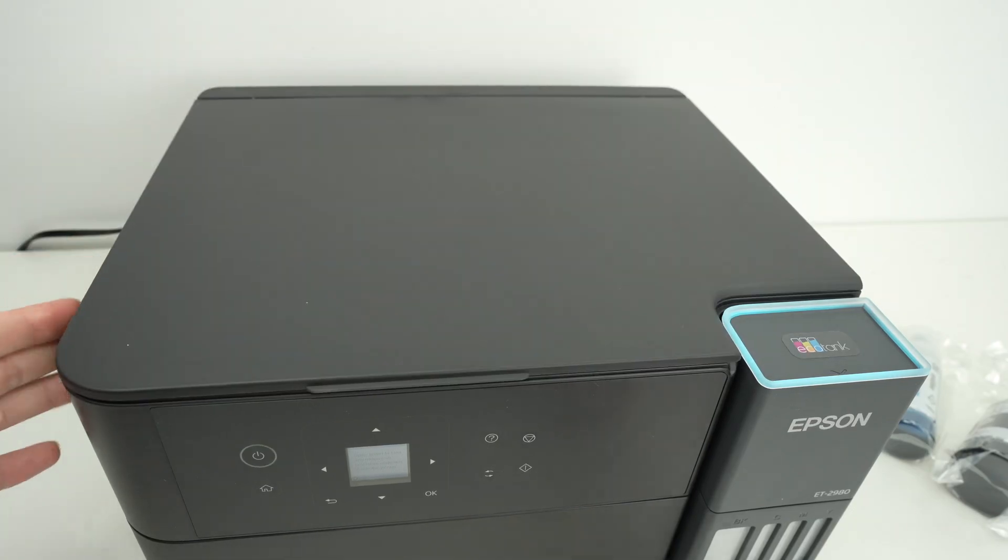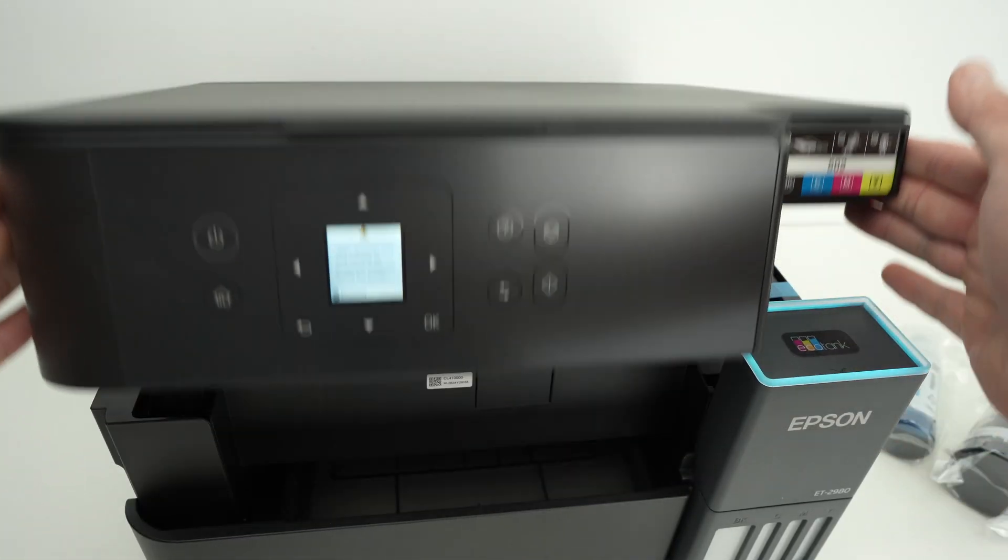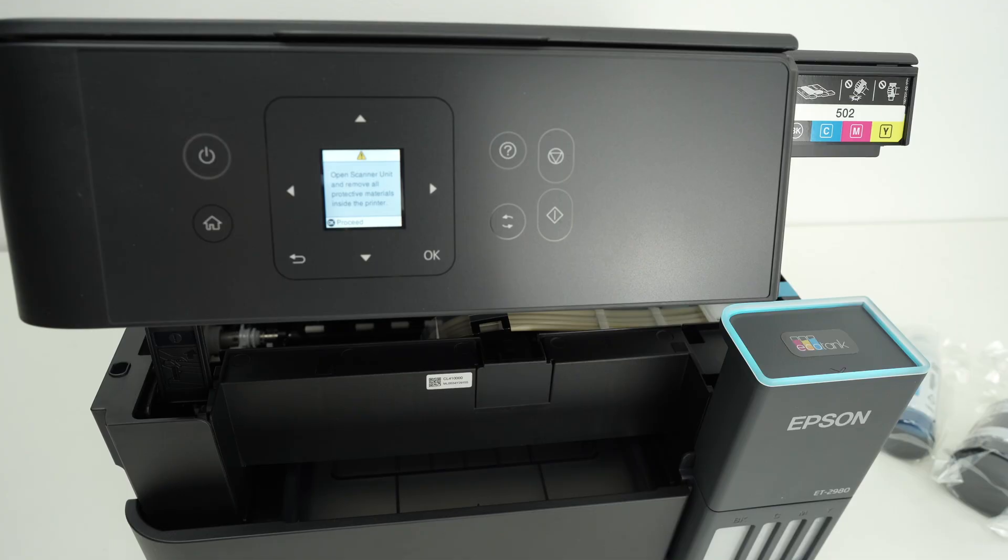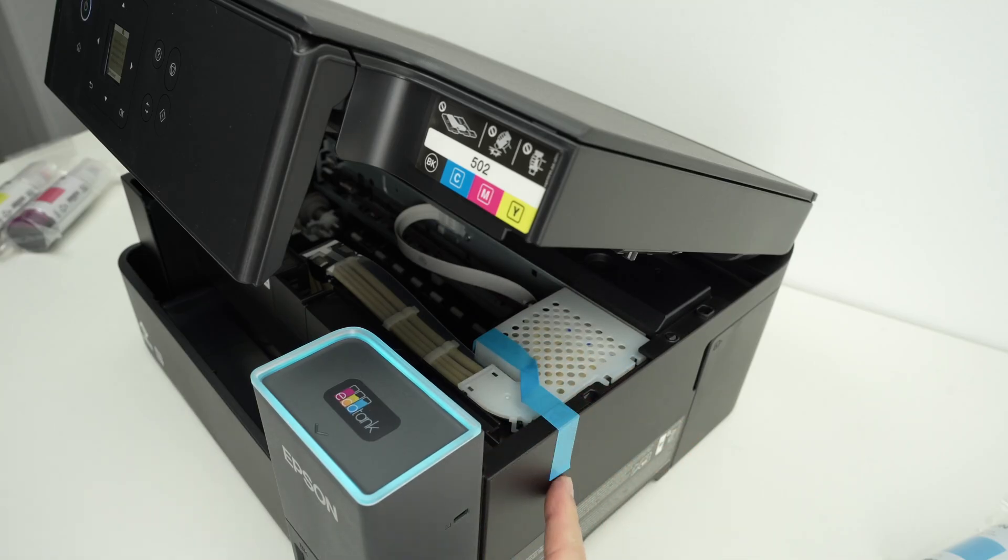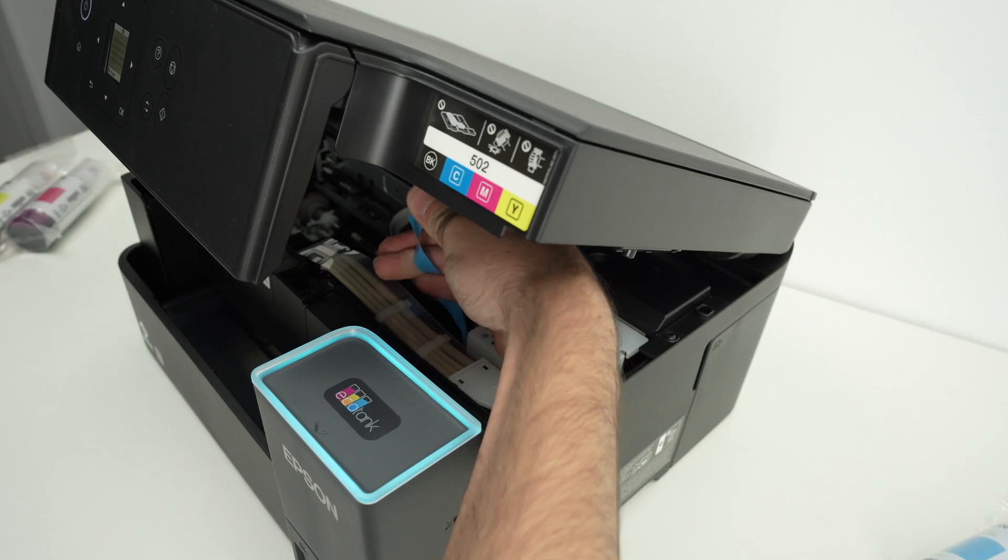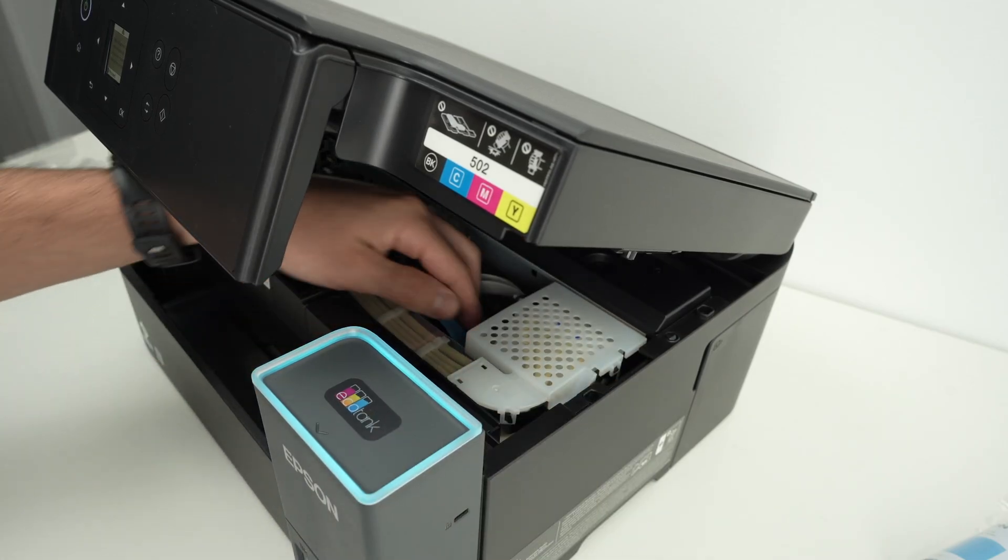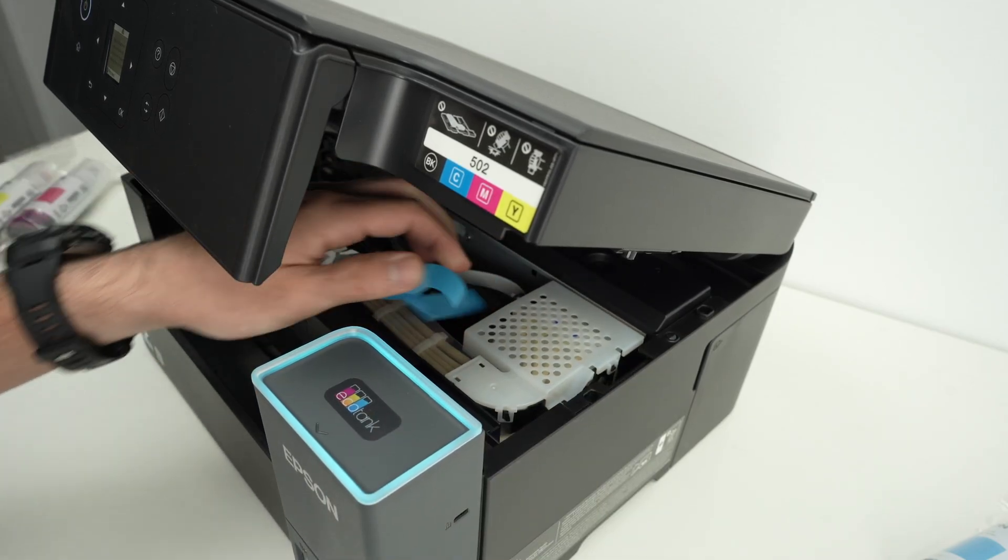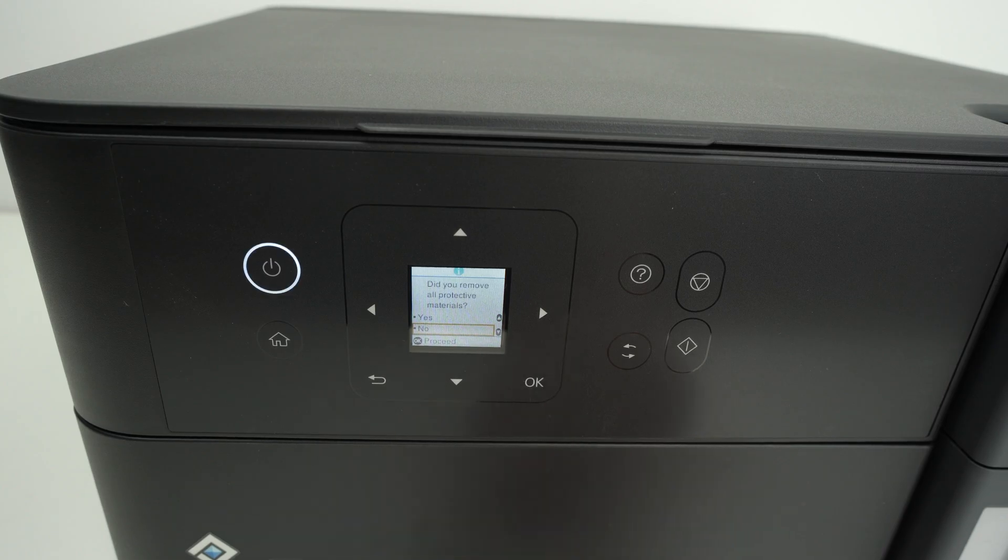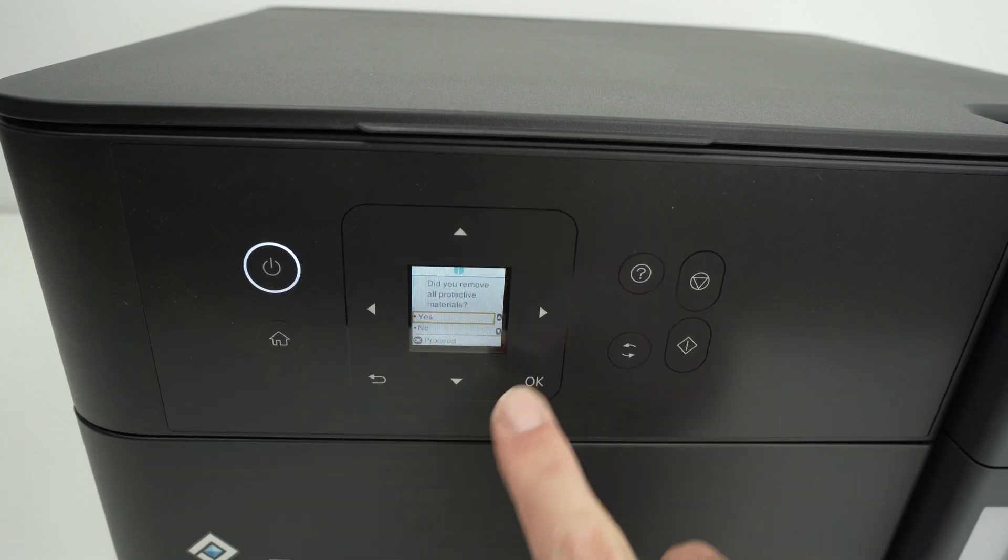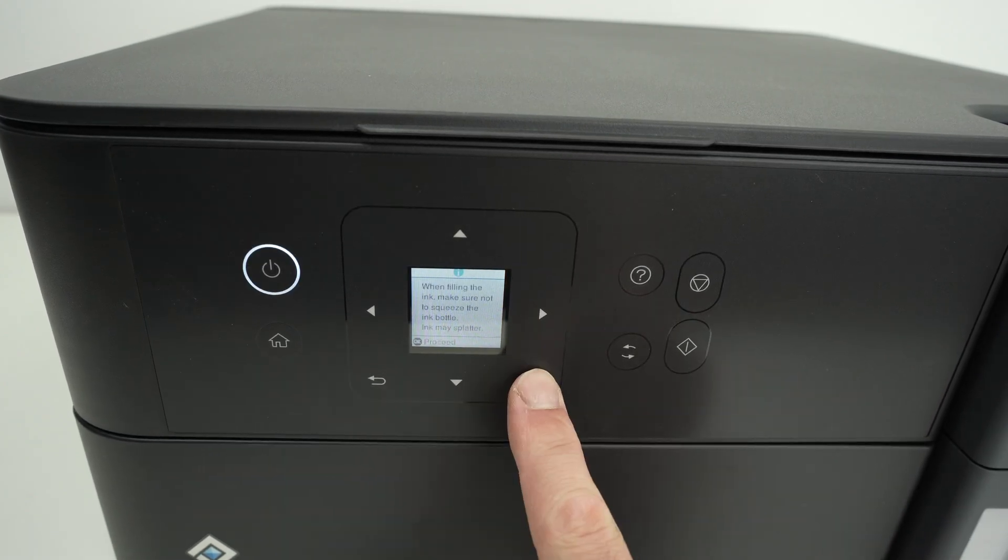What you can do is to open this compartment the way I did it and maybe you forgot to remove this blue tape over here. So go ahead and remove it. Press OK. Select yes.